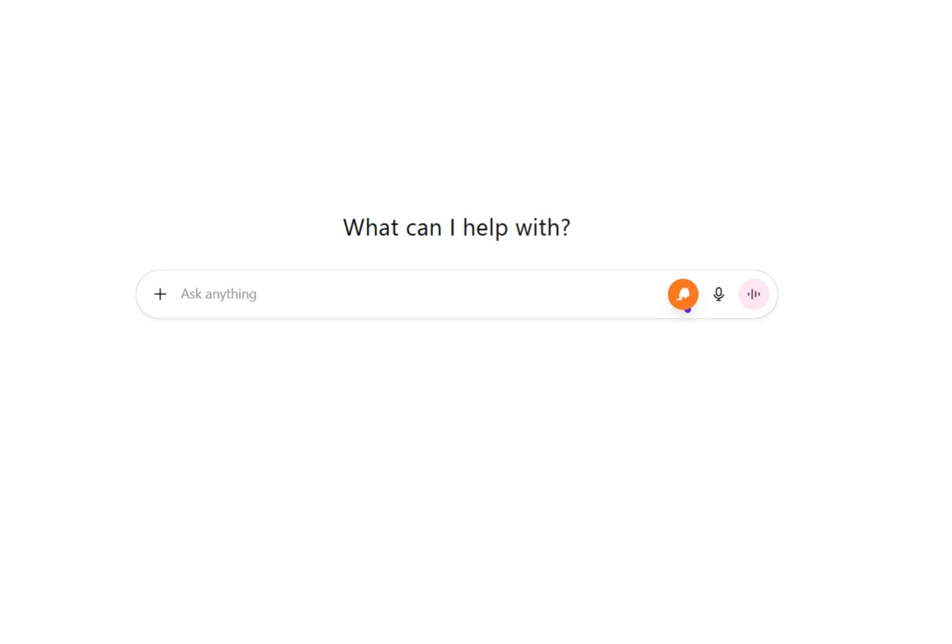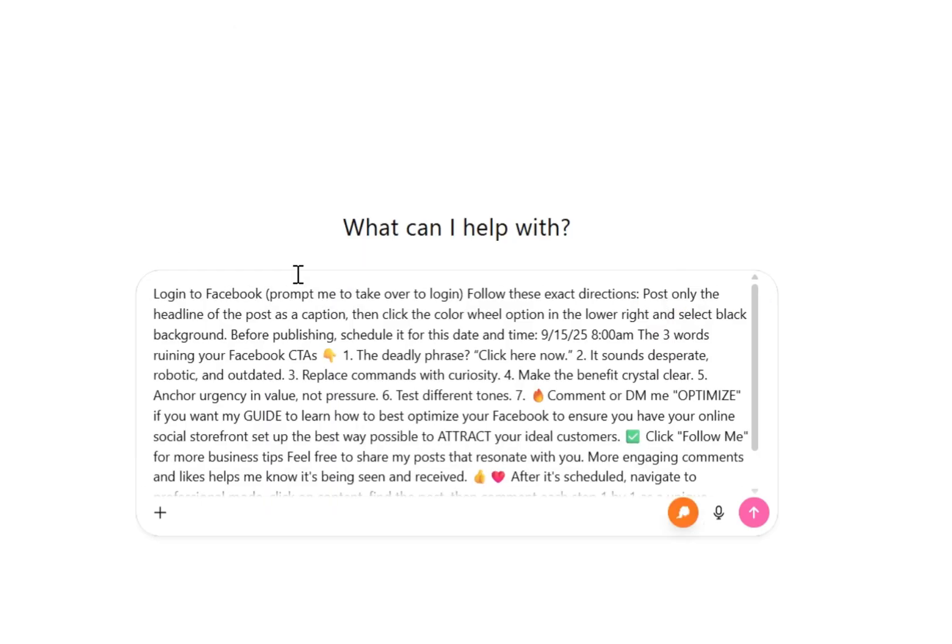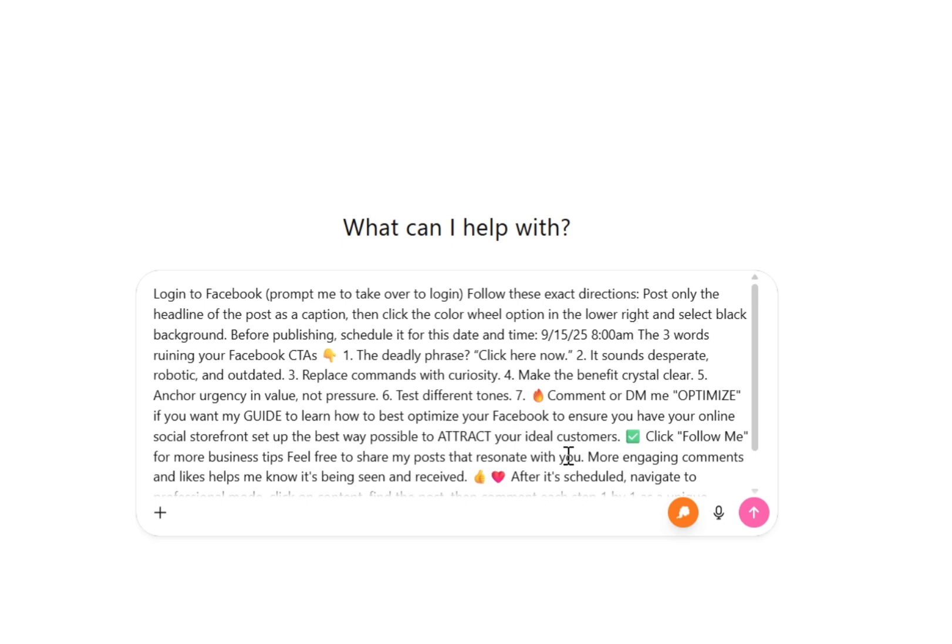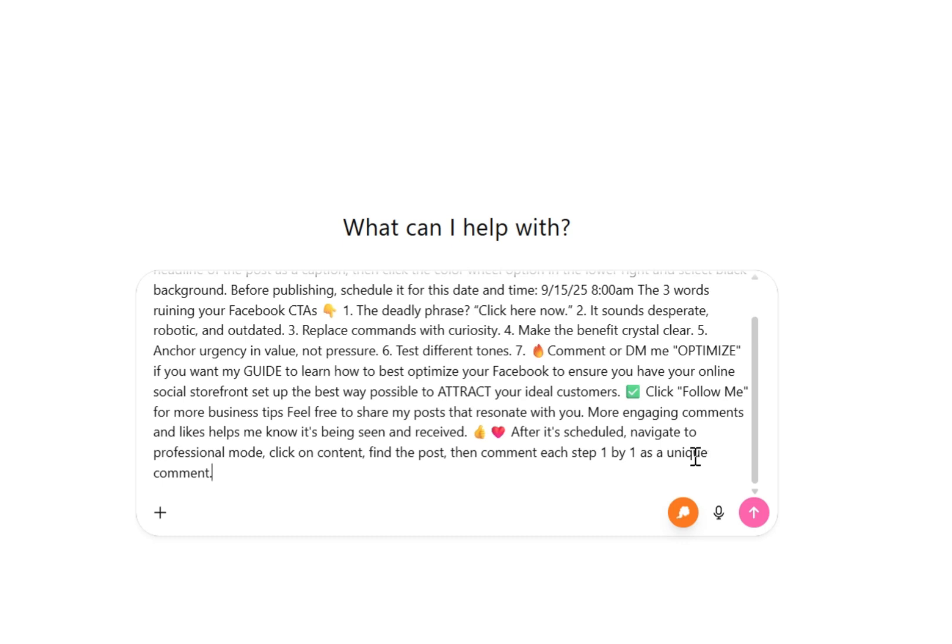Here we are inside ChatGPT, and we are going to paste a prompt to have ChatGPT log into Facebook, following my exact instructions to post only the headlines of a post as a caption, clicking the color wheel option inside of Facebook, and then selecting a black background. And then before publishing it, it's going to schedule it on a specific date and time, and then I gave it the actual post and all seven comments.